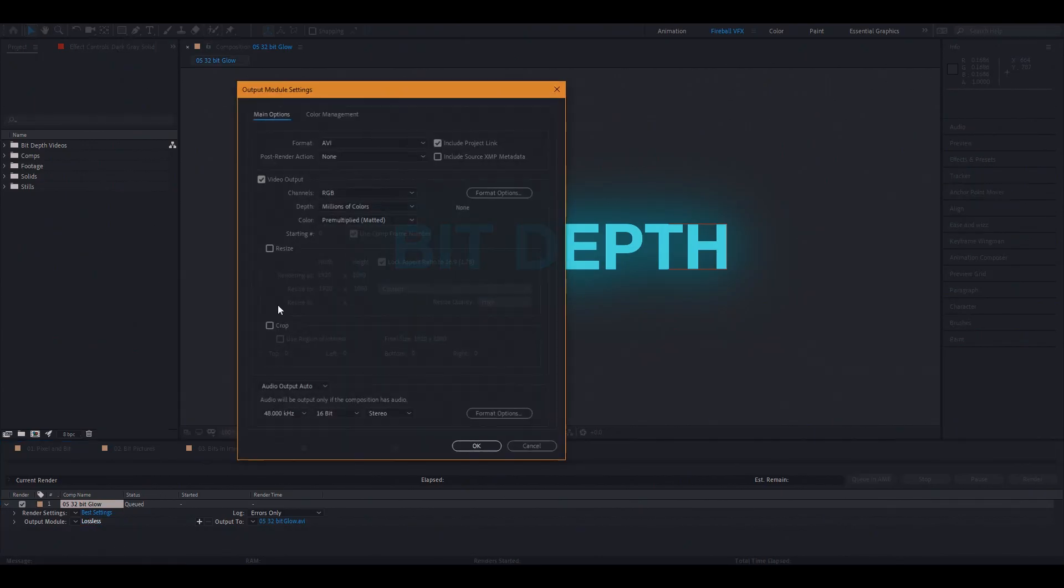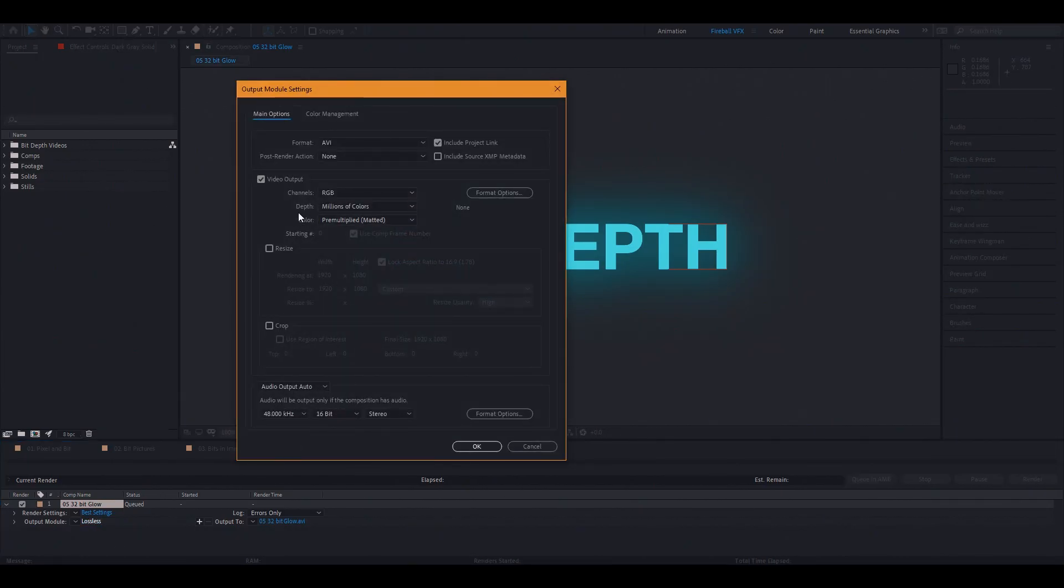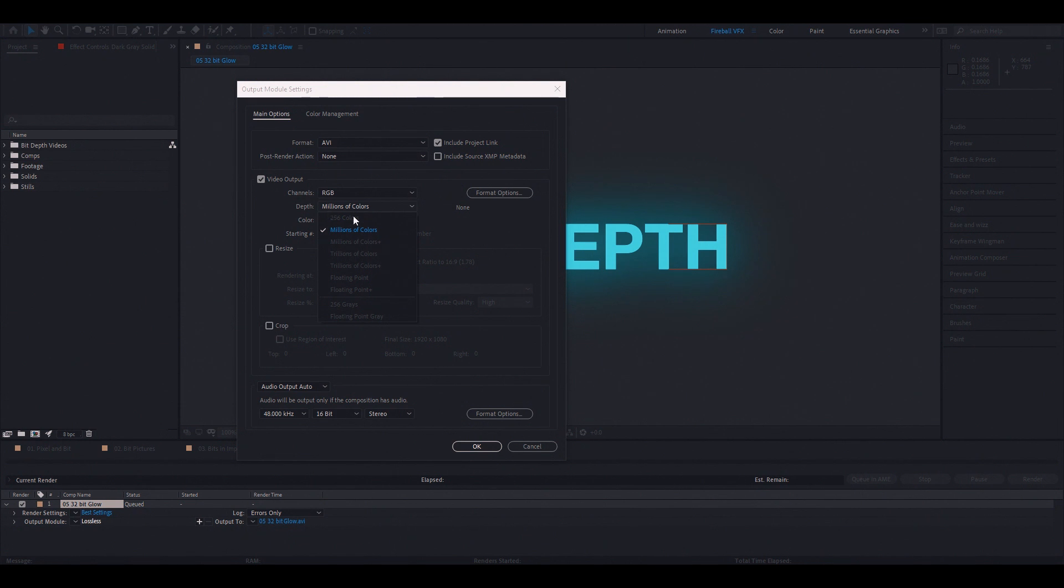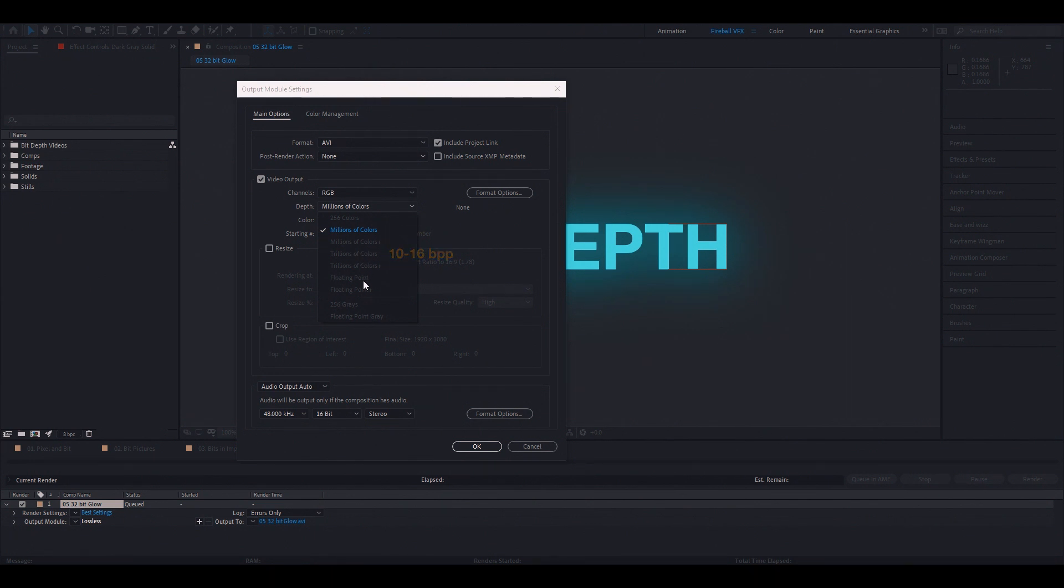When you are in an output module, you will see the drop down menu next to the depth and you will see that there is options here. Millions of colors is 8 bits, trillions is from 10 to 16 and floating point is 32. As you can see, they are grayed out because different formats and codecs allow different bit depths.